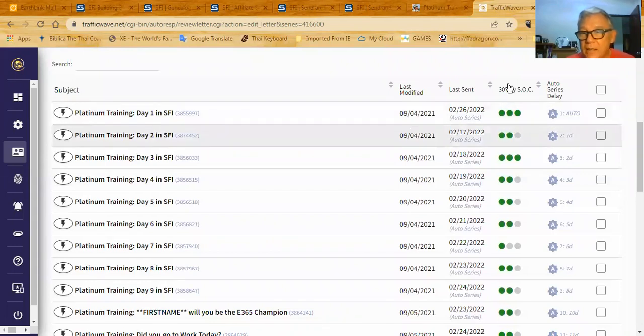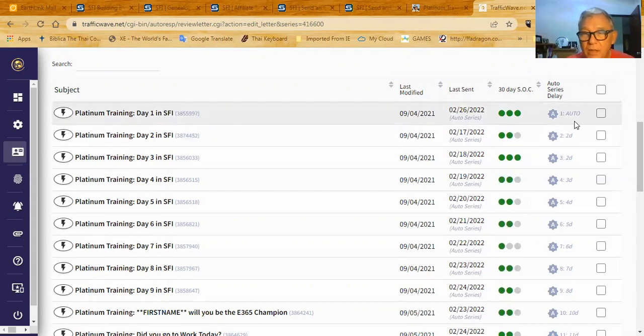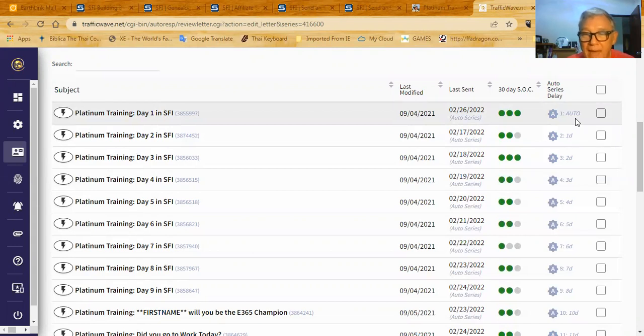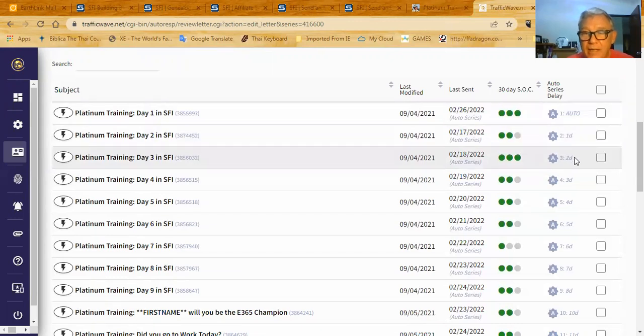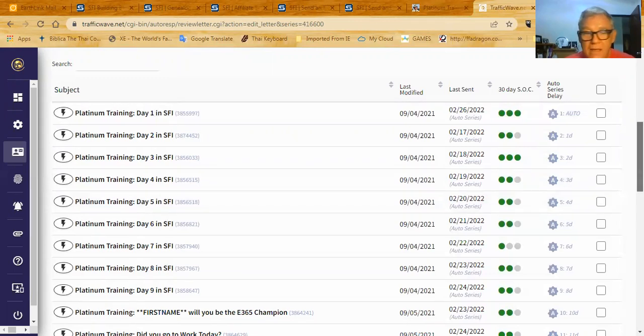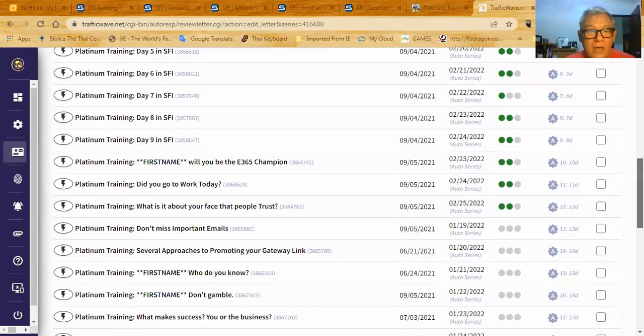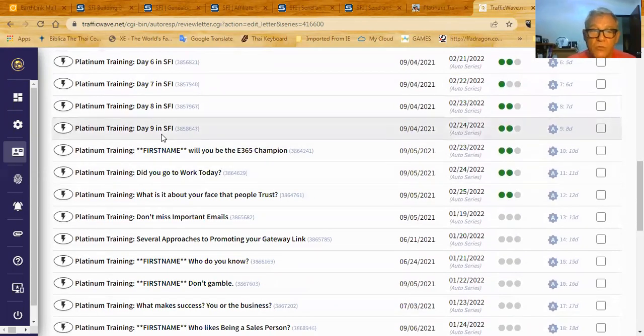On day, let me just move my face out of the way here for a second. This is the first email, the second email. The first email goes out on auto, which means it goes out automatically as soon as they sign up. They'll get this email the very first day they sign up. Then this goes out one day after they sign up, two days after they sign up, three days after they sign up, four days after they sign up, and so forth and so on. Now, you'll see I have nine days of training and that's what I started with, just nine days of training.